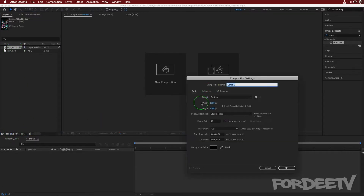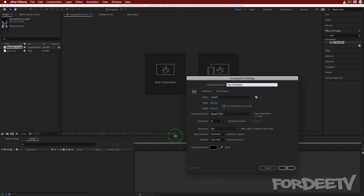I'm going to create a composition and make sure it's set to 1080 by 1080 pixels because I'm going to publish it to Instagram. We're going to call it rain animation, set for 10 seconds. It doesn't matter what the background color is set to — select okay.